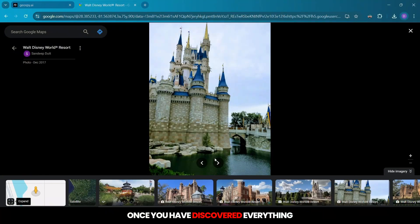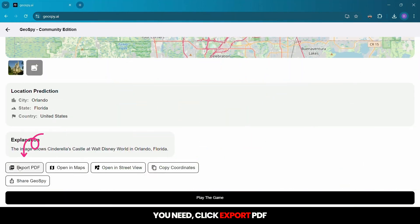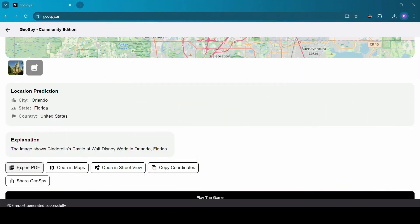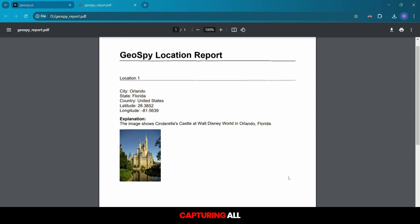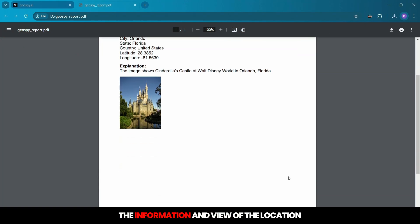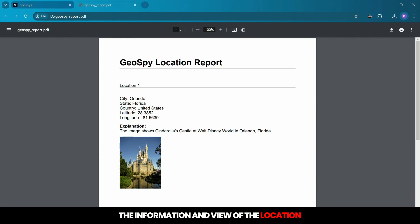Once you have discovered everything you need, click Export PDF. Geospy will generate a PDF capturing all the information and view of the location.